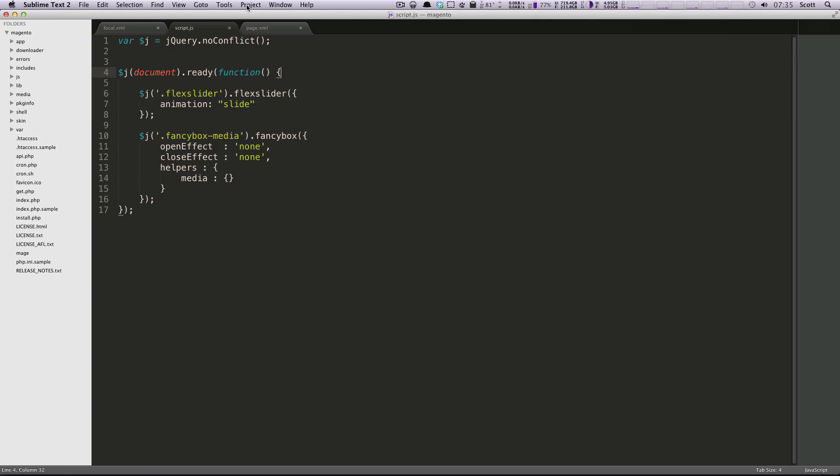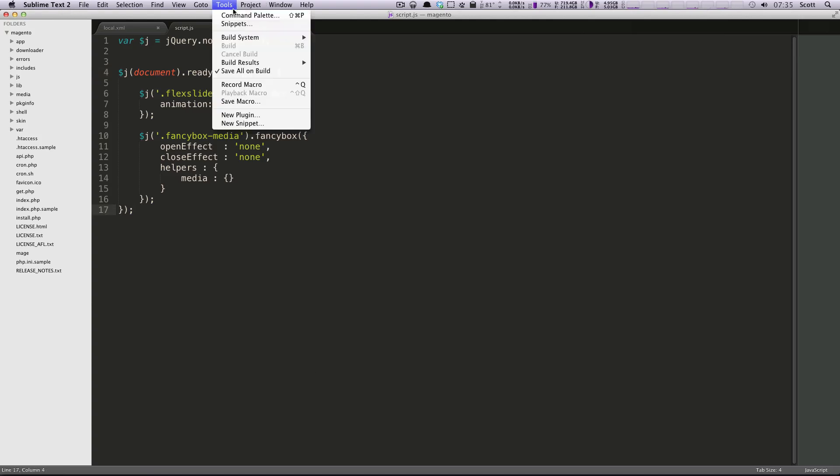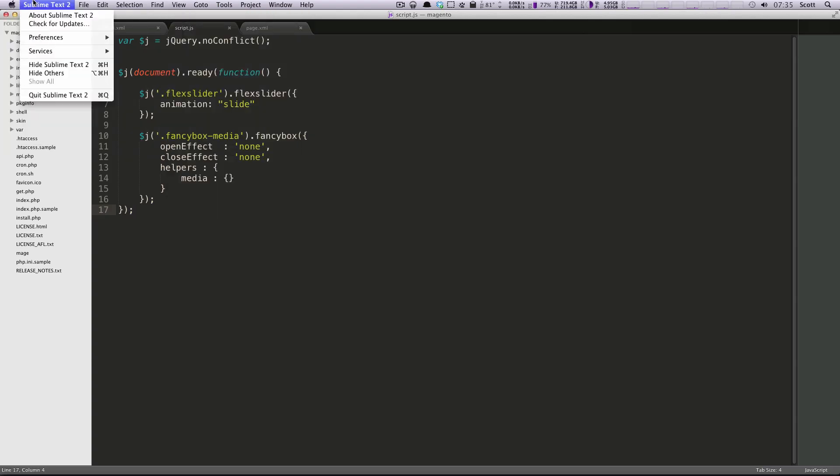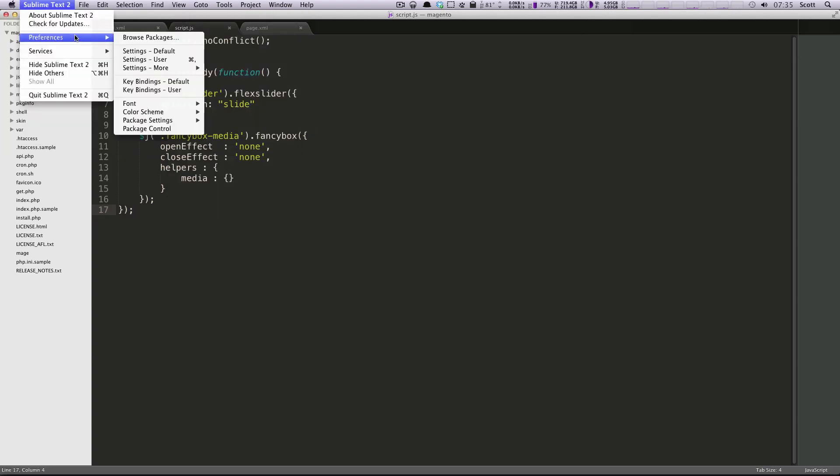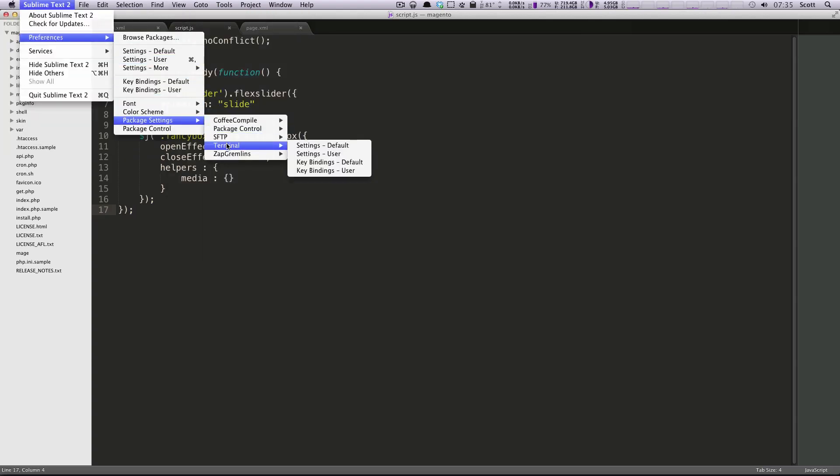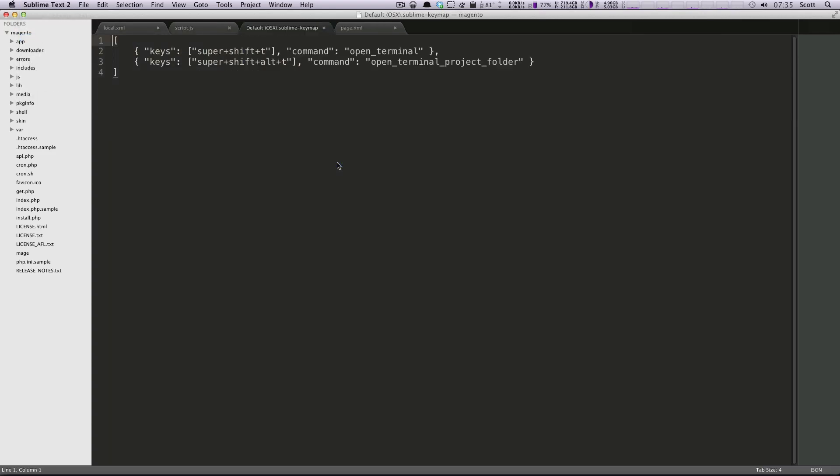So now you might be wondering, how do I use this? Well, one way you can see this is you can go to package settings, and you can find your package, and then you can find the key bindings, the default key bindings. And these are going to tell you what the commands do.